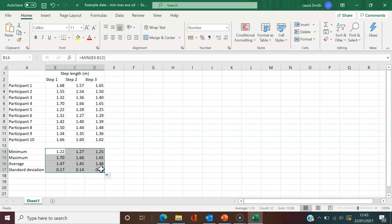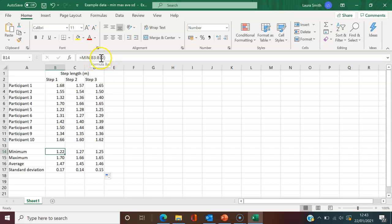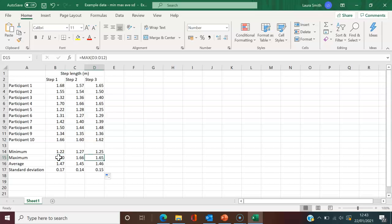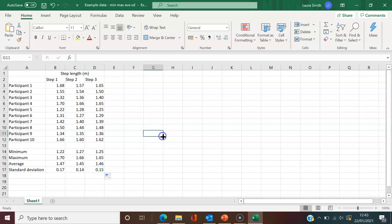You can see all the values have changed. If you look at the top, B3 to B12 for the minimum—as I scroll across, it's automatically changed for these columns. Also for the maximum, average, and standard deviation.